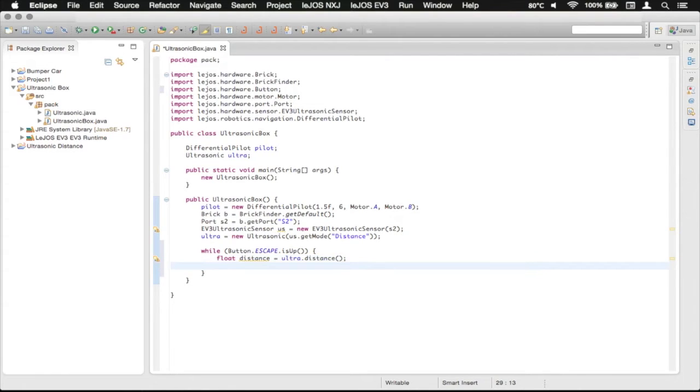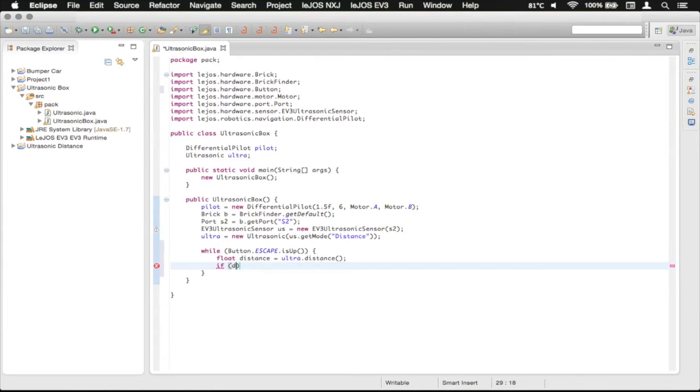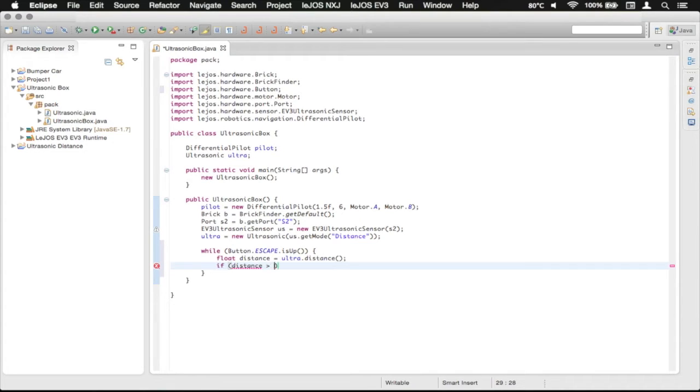So now we've got that, so now we can do an if statement and check if distance is greater than 50, but not quite.